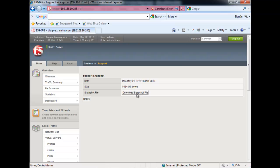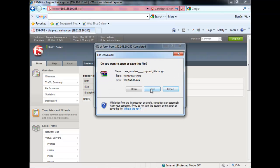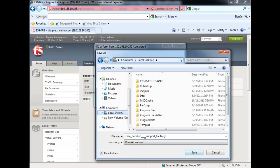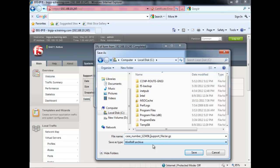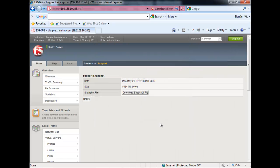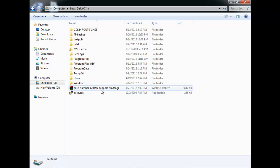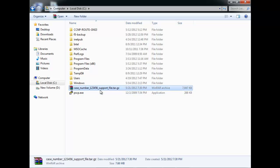Download the snapshot QKView file and save it — for example, to the C drive — with a name like case_number_123456_support_file.tar.gz. Save it to C drive. Our file is ready. This is the QKView support file which we need to send to dropbox.f5.com.